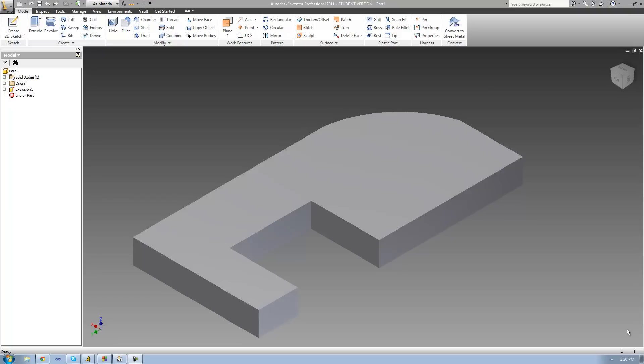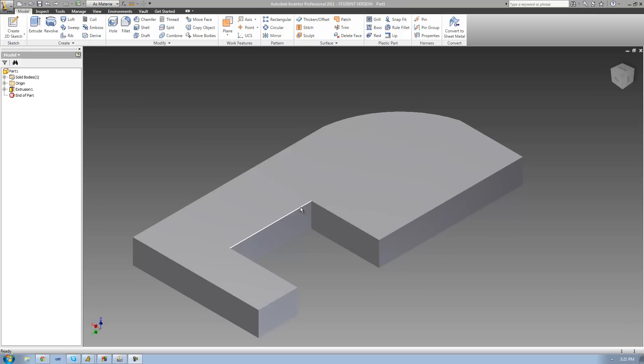Hey guys, welcome to the 44th Autodesk Inventor tutorial. In this tutorial we're going to begin looking at the fillet tool. The fillet tool will basically just allow us to round off edges on a feature. So let's just say that we wanted to round off these two edges right here — we can go ahead and do that using the fillet tool.